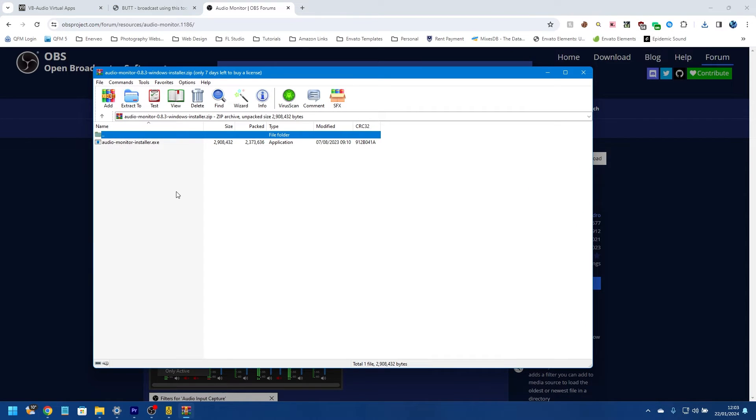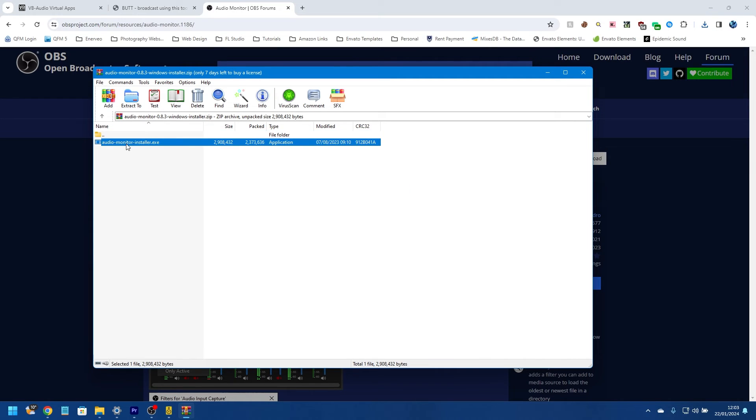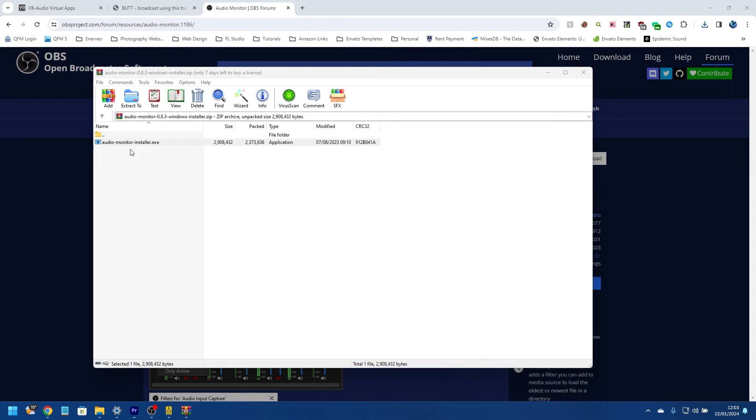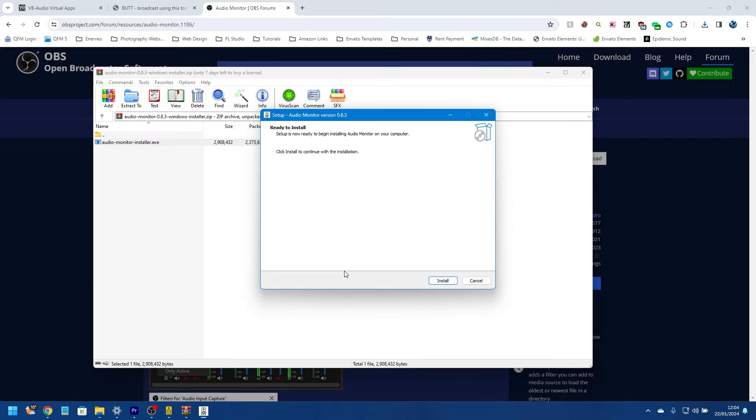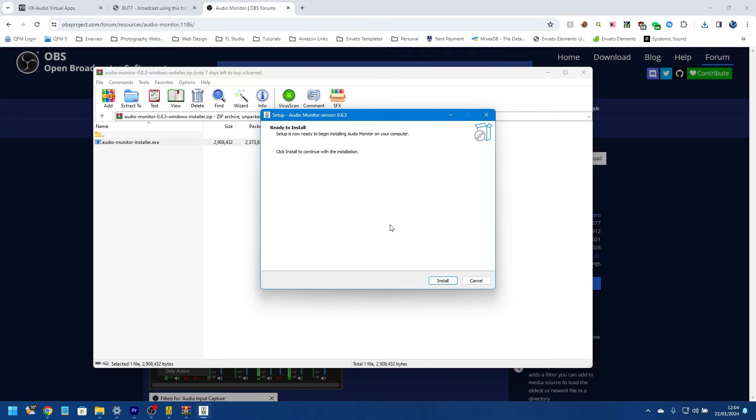From here I'm going to click on the download, and again I'm interested in the Windows installer, so I'm going to click download there. That file has saved, and I'm going to open that. It opens in WinRAR, and then from here I can double-click to install it.